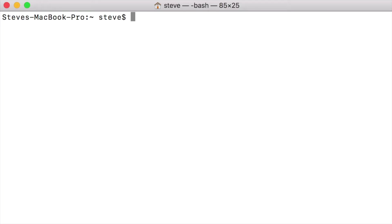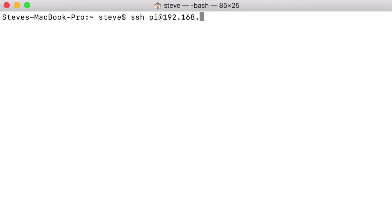So I went ahead and I logged into my router to find out what the IP address of this new Raspberry Pi is. So now that I know what it is, I can go SSH pi at 192.168.0.45.